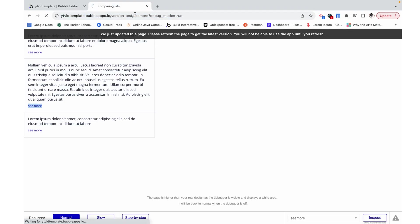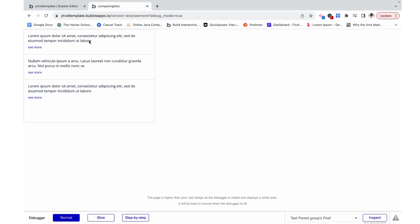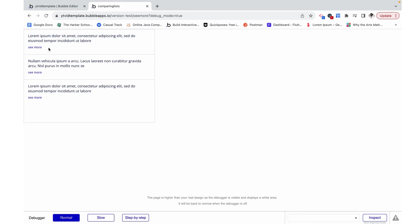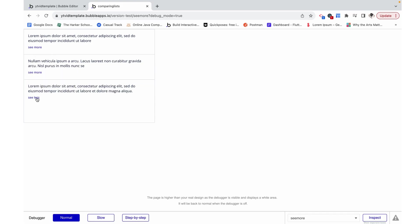Let's preview this. On page load, expanded is set to no because that's what we made its default, and now when we click see more it gets expanded. This changes to see less. We can click it again and it condenses again, and that works for all of these.